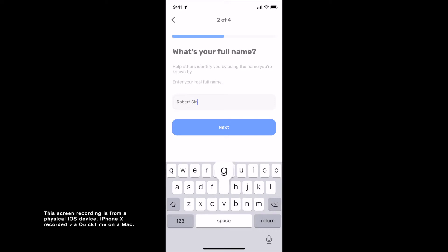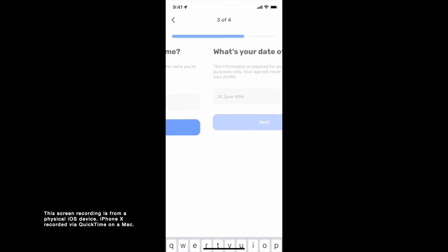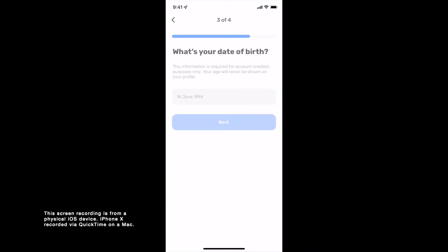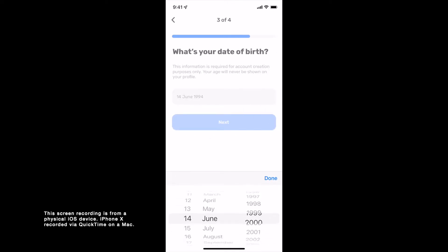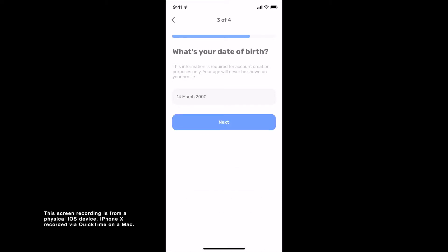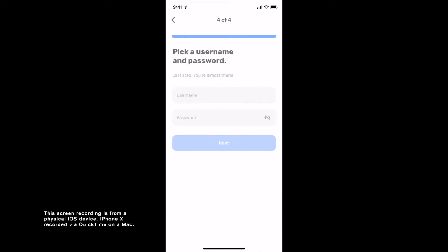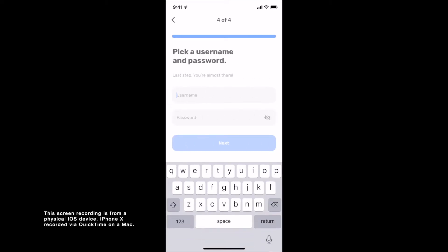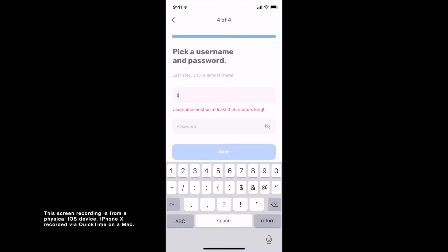Here you enter your full name. Next, you provide your date of birth, which is used only for account creation purposes and is never shown on your profile. Finally, you pick a username and a password for your account.